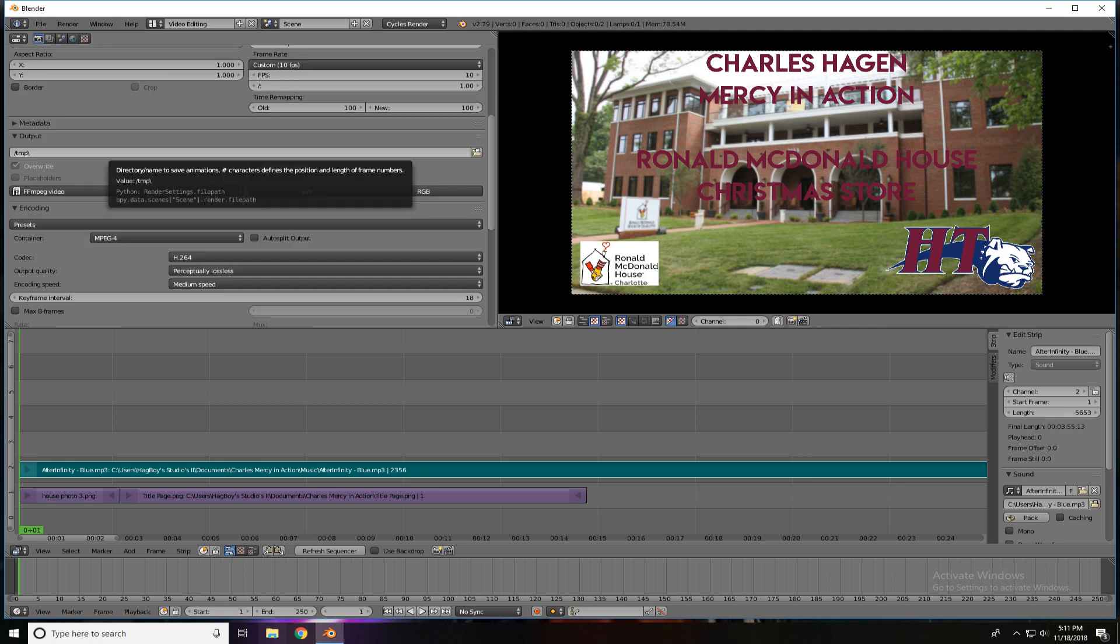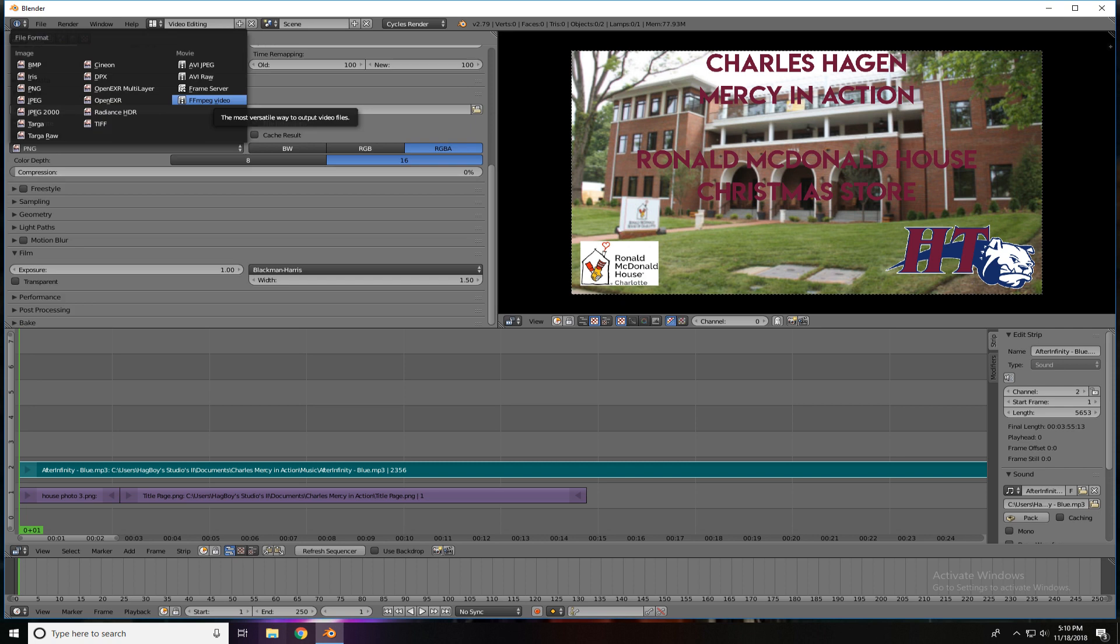Below that, scroll down a bit, you're going to see output. You can change your folder there right now. The software always defaults to the TMP folder, which is located in your root C drive. And then, lastly, our major thing we have to do is tell it what kind of movie to create.